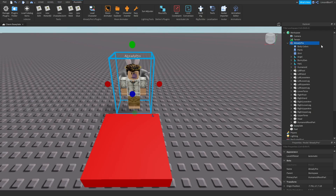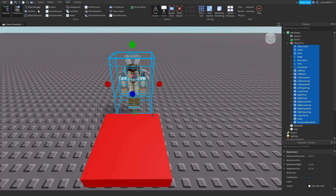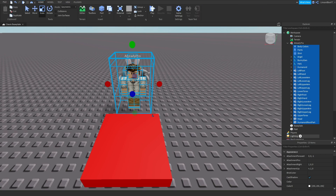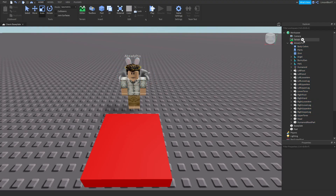Select all of his parts with his body. Then make sure you have the Properties tab open — if you don't, click View and then Properties to open it up. Go back to Home and search for 'Anchored', or just type 'A'. Right under Behavior you'll see Anchored.